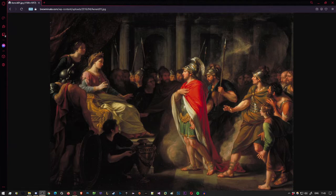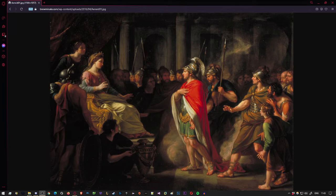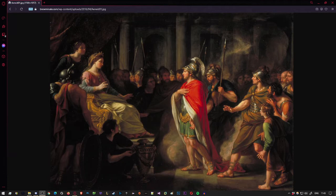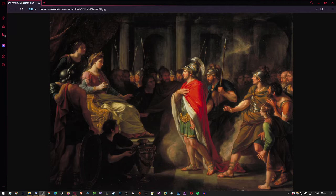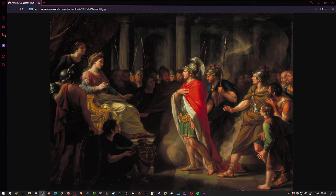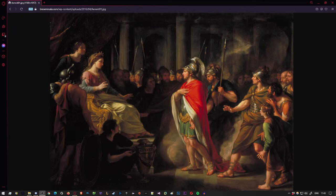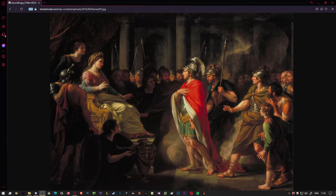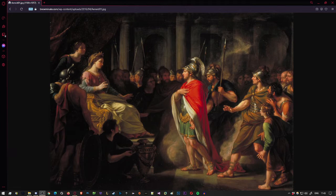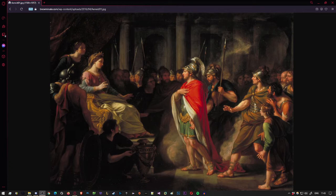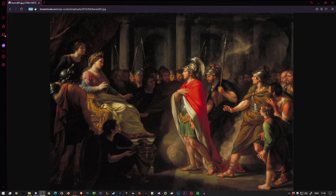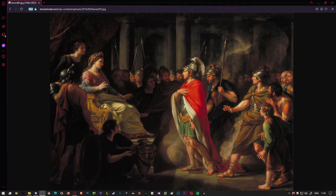There was an ancient city held by Tyrian settlers, Carthage, facing Italy and the Tiber River's mouth, but far away, a rich city trained and fierce in war. Juno loved it, they say. Here she kept her armor, here her chariot too, and Carthage would rule the nations of the earth, if only the fates were willing. This was Juno's goal from the start. But she heard a race of men, sprung of Trojan blood, would one day topple down her Tyrian stronghold, breed an arrogant people ruling far and wide, proud in battle, destined to plunder Libya.